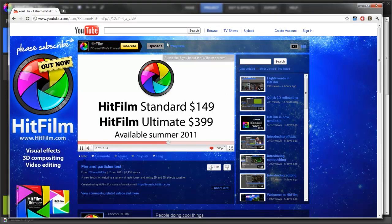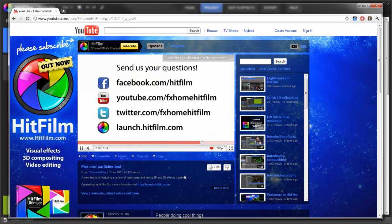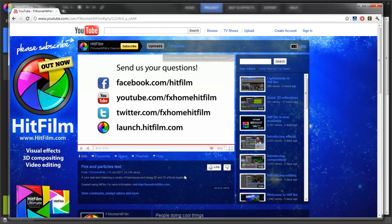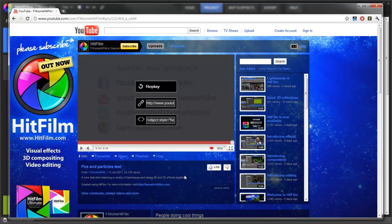This is our HitFilm YouTube channel, FXome HitFilm. If you haven't had a look at it, make sure you do. There's loads of tutorials there and other information. If you like it, please subscribe.